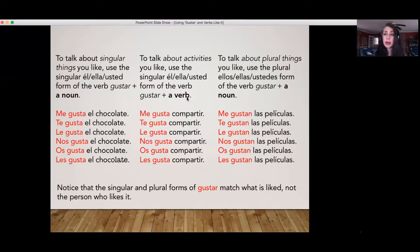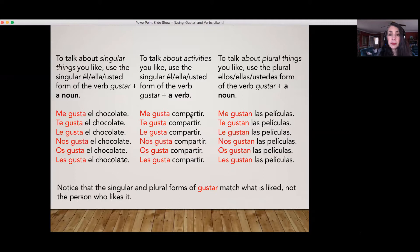If you're going to talk about activities that you like — for example, compartir, 'to share,' I like to share — any verb after gusta is going to be in the infinitive. I'm also going to use that él/ella/usted form of the verb, gusta. 'Sharing is pleasing to me.' 'Sharing is pleasing to you,' etc.